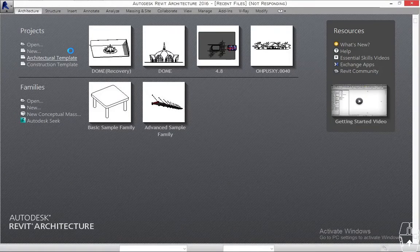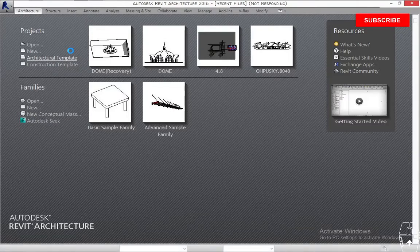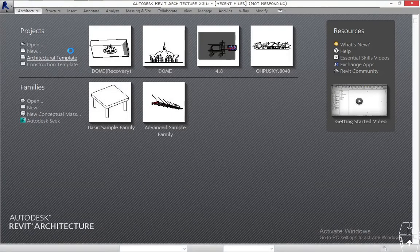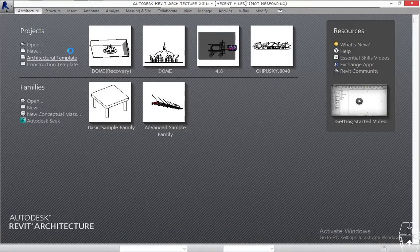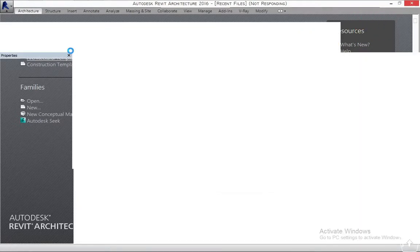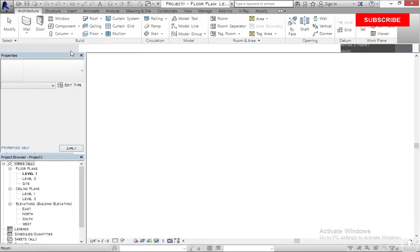V-Ray for Revit is just like a rendering software — what I would call an external rendering software that we install on our system in order to enhance the way we render our 3D scenes. So V-Ray for Revit is just an external rendering software that you install on your system which works alongside Revit.